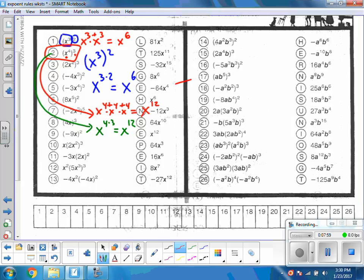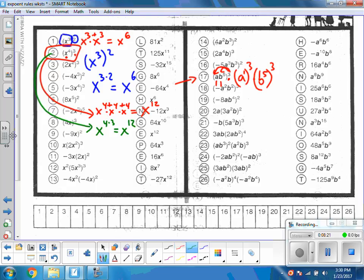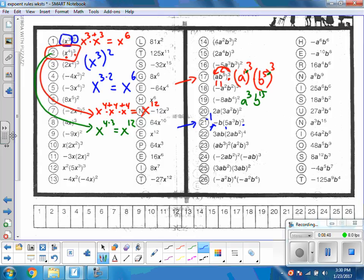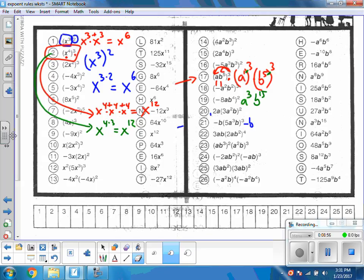In problem 17, this third power affects both pieces inside. So we have a to the first to the third power times b to the fifth to the third power. Applying the power-to-power rule: 1 times 3 gives a to the third, and 5 times 3 gives b to the fifteenth. For problem 21, remember that negative sign out front is really a negative one, and I need to deal with the cubing first since it's being applied to the 5, the a to the third, and the b.